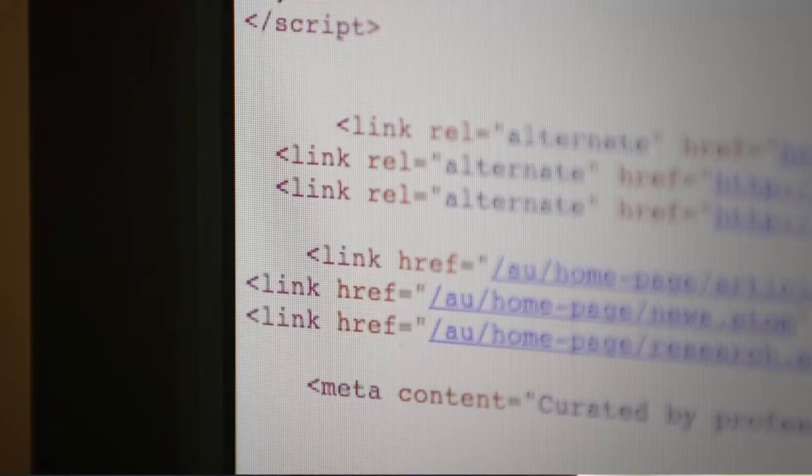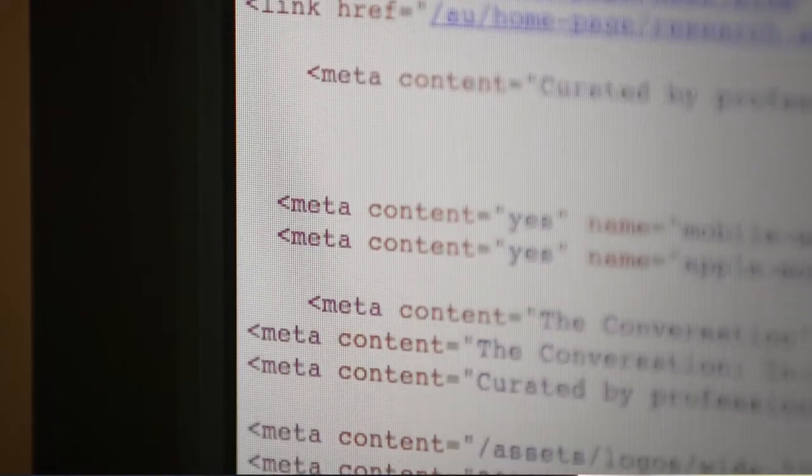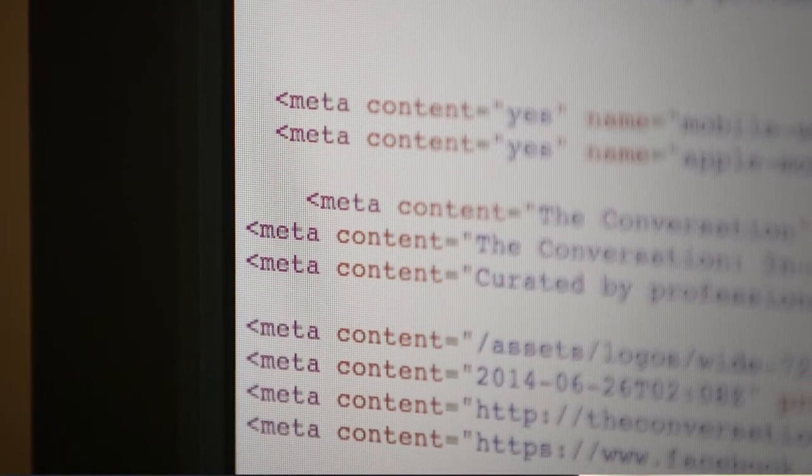Metadata is data about data. It's information about information. It's not the content of the information itself — it's information that tells you something about that content.